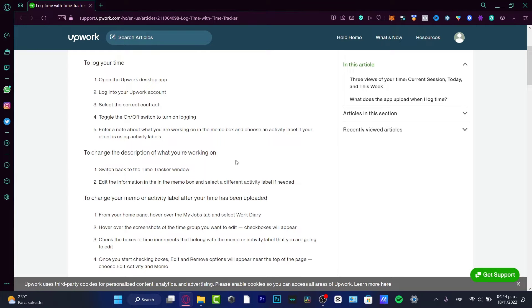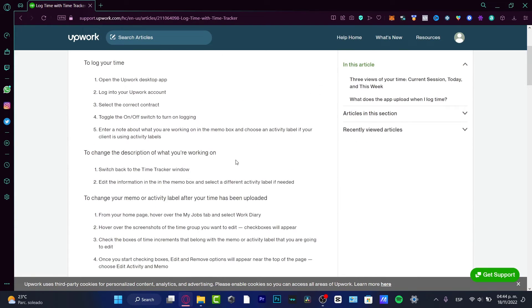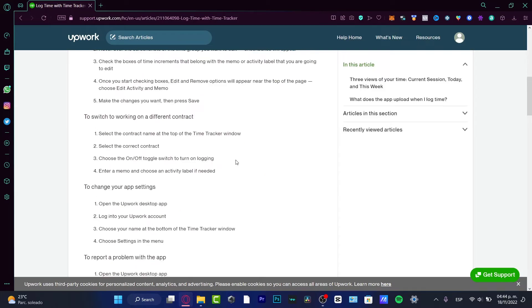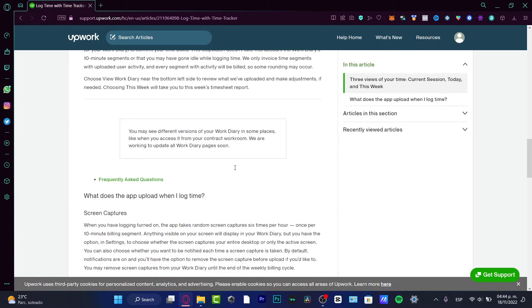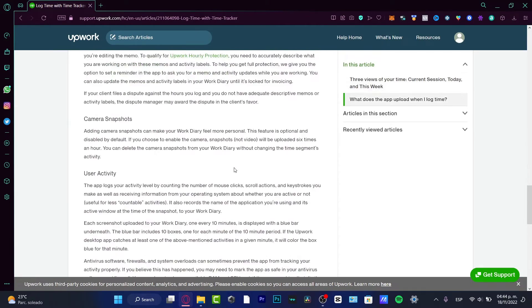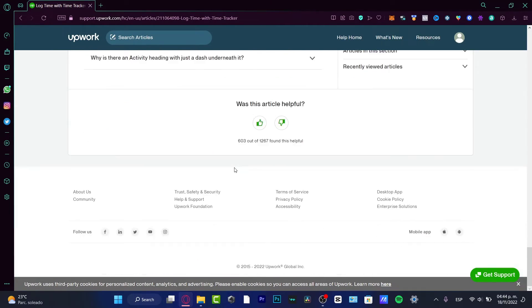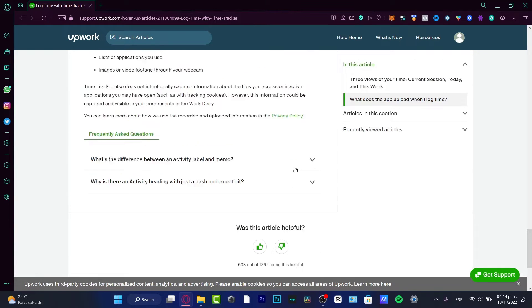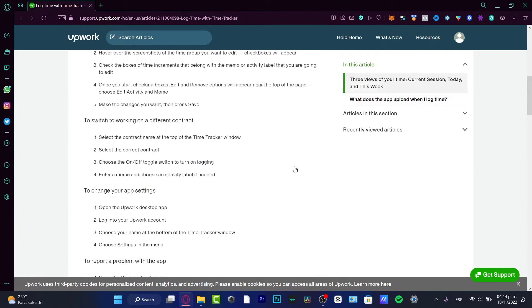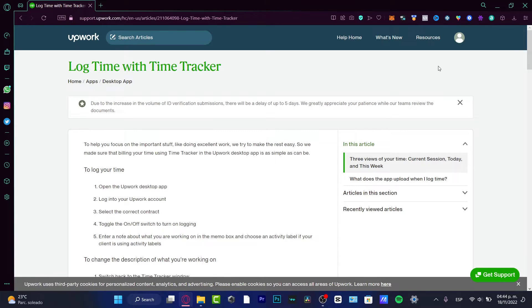So if we want to track time inside Upwork, we want to download the application of Upwork, depending on the device that we are currently using. What I want you to do is locate the link so that I can download the application. So I want to go back into Upwork.